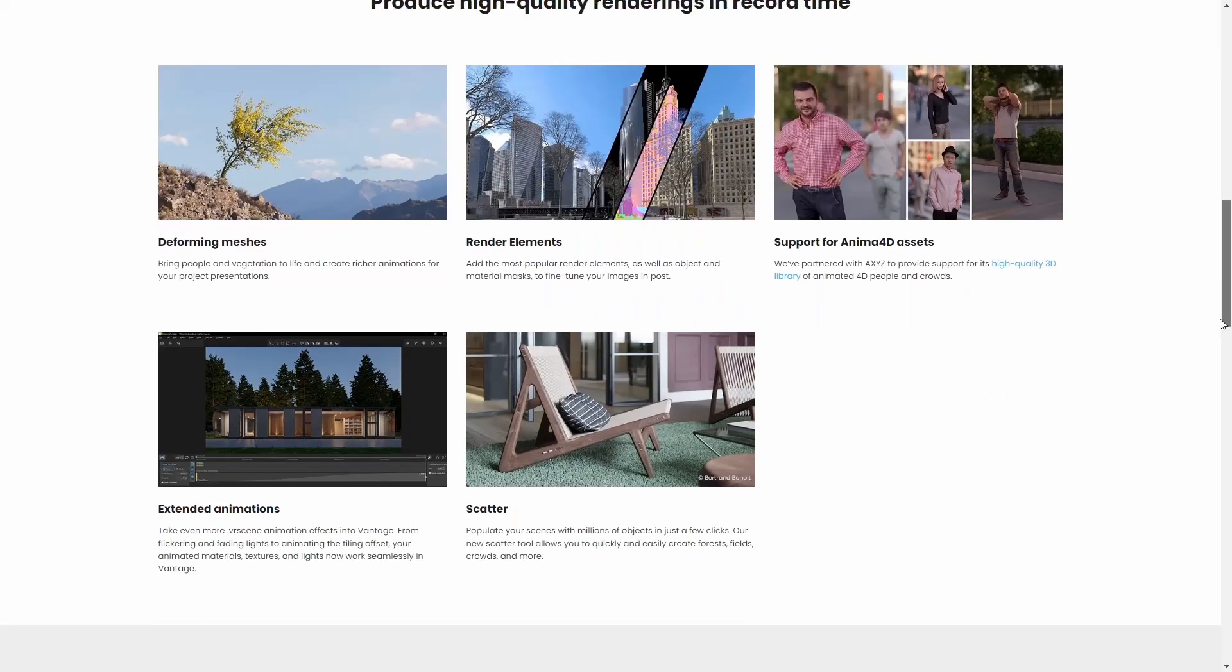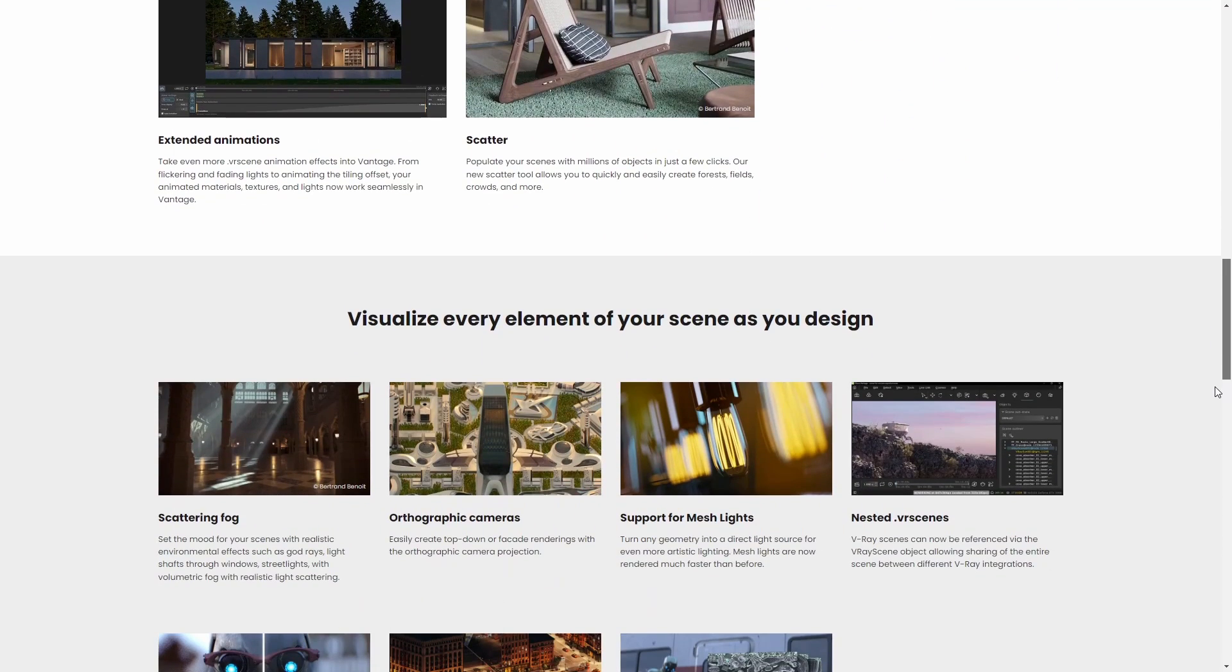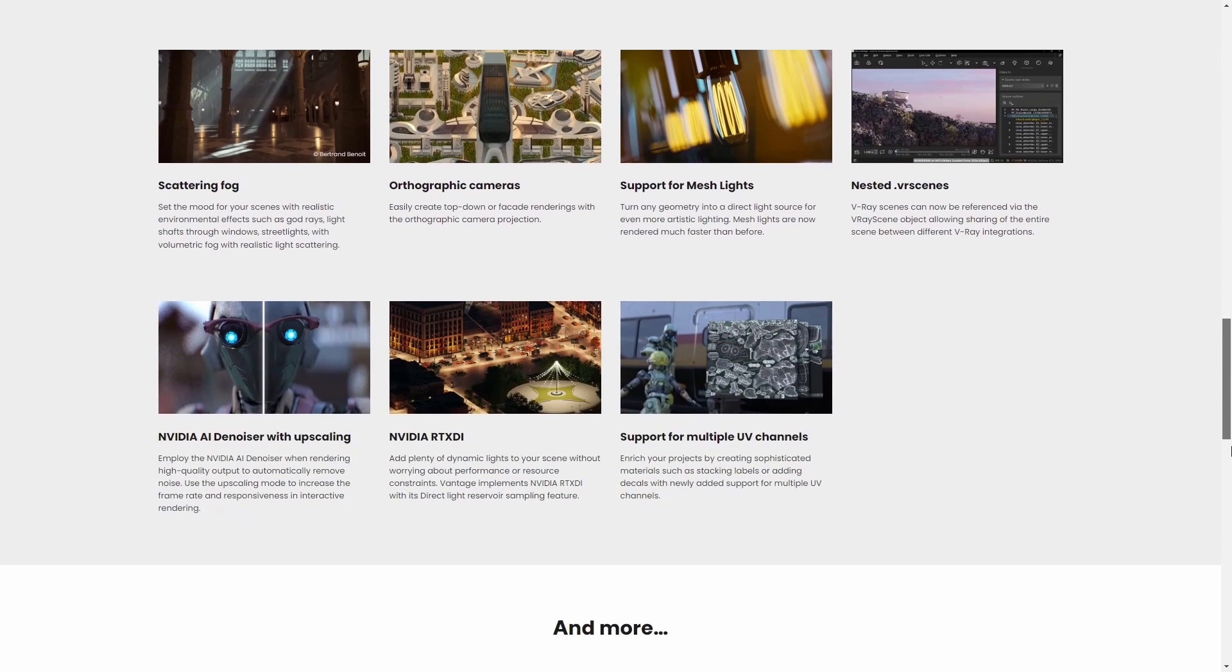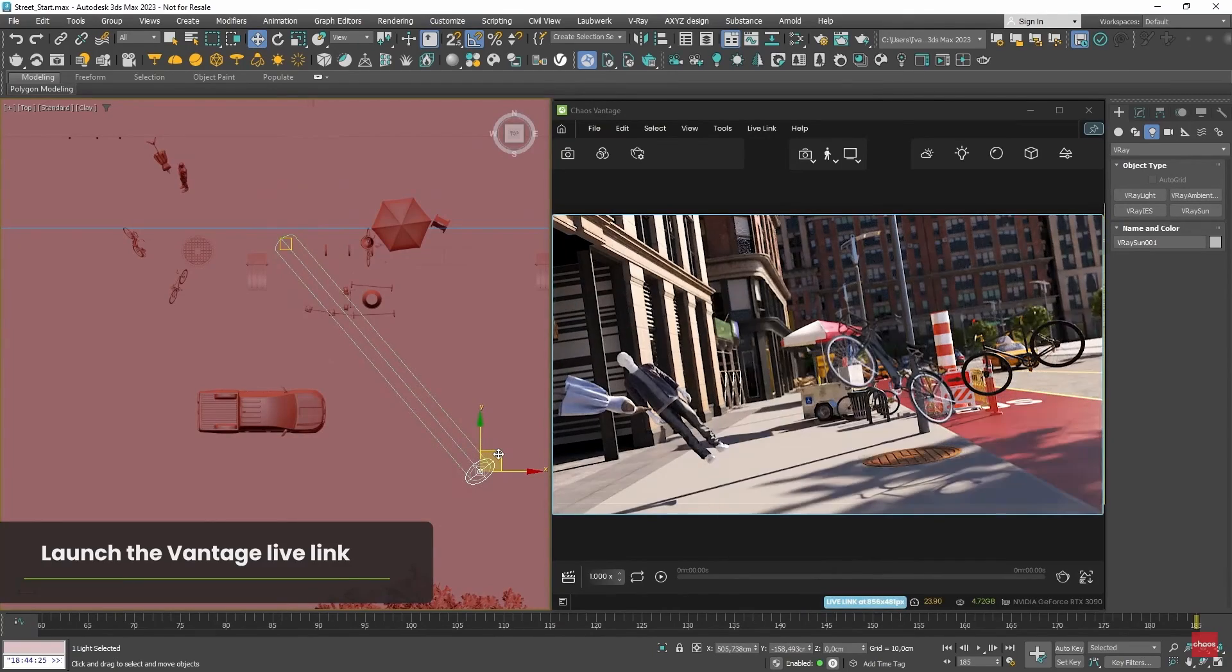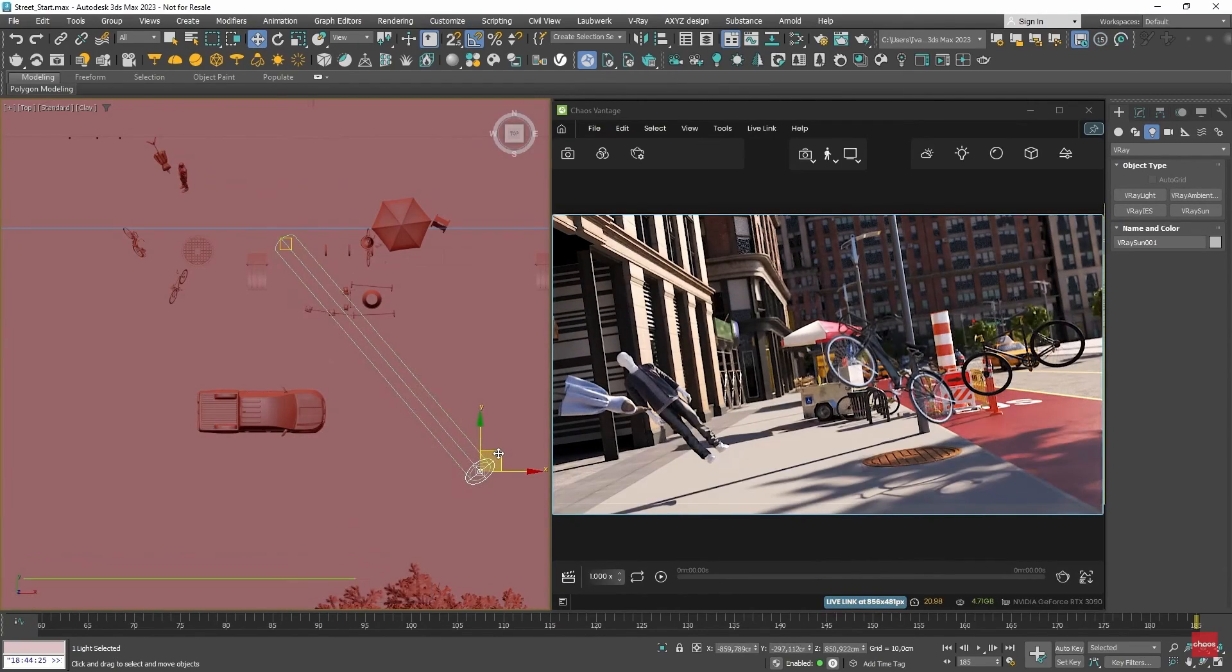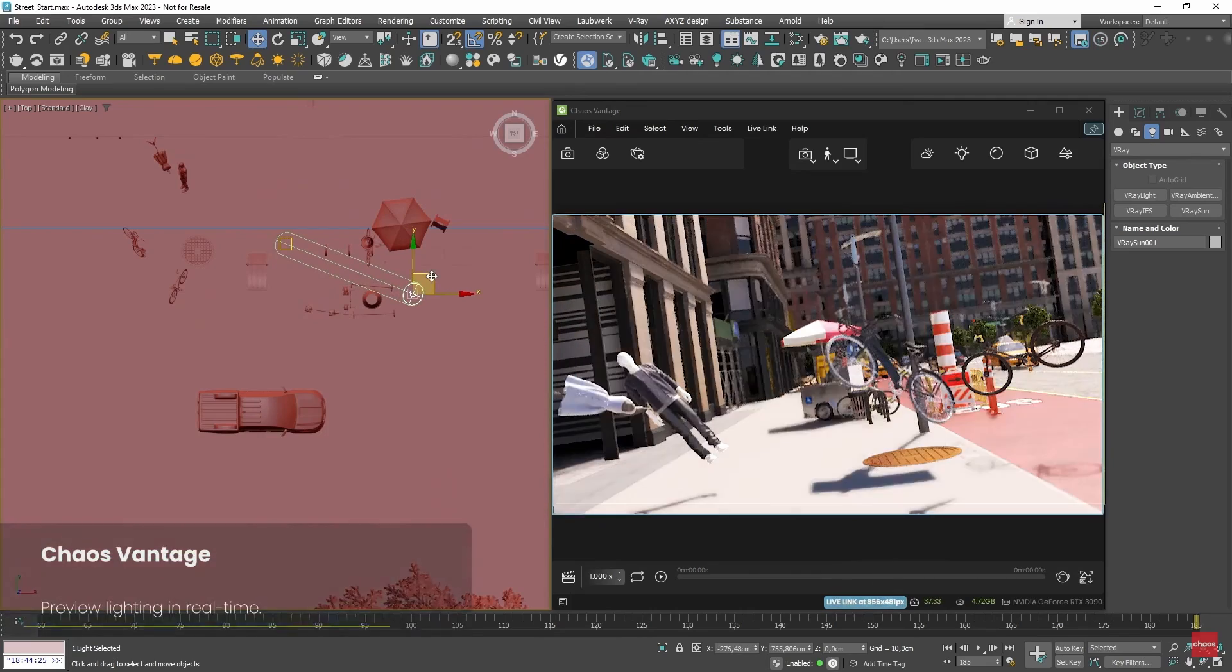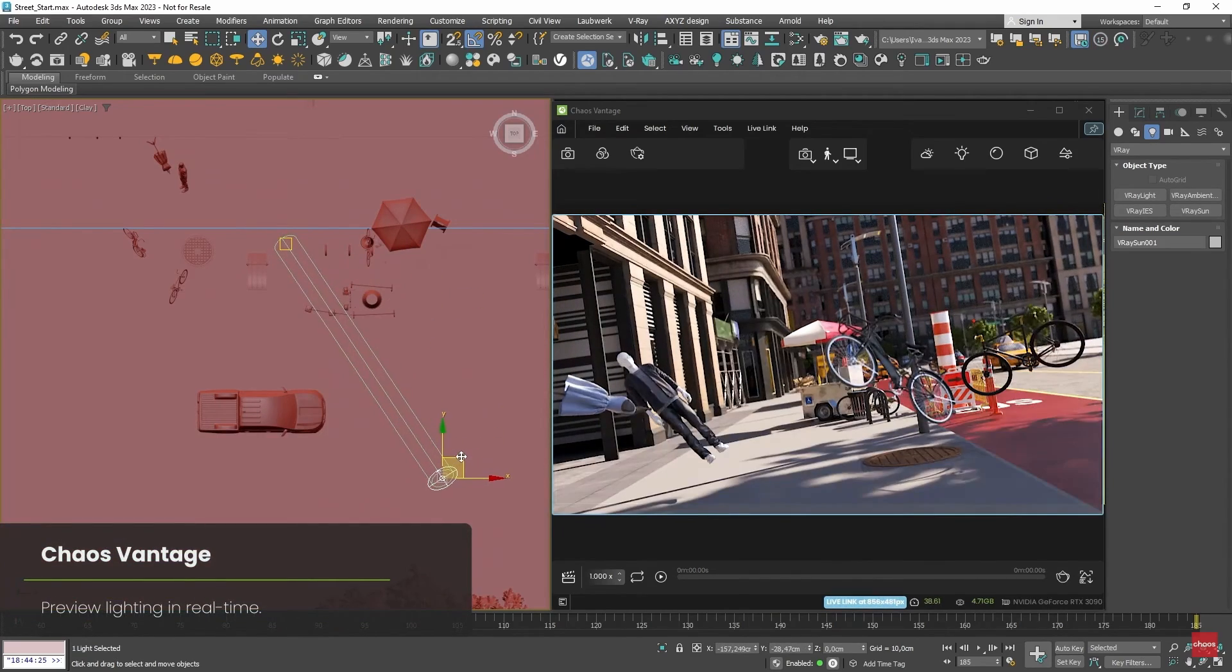Much more things like support for multiple UV channels, support for mesh lights, orthographic cameras, improvements on the UI and way more. Chaos Vantage also adds support to Anima characters.